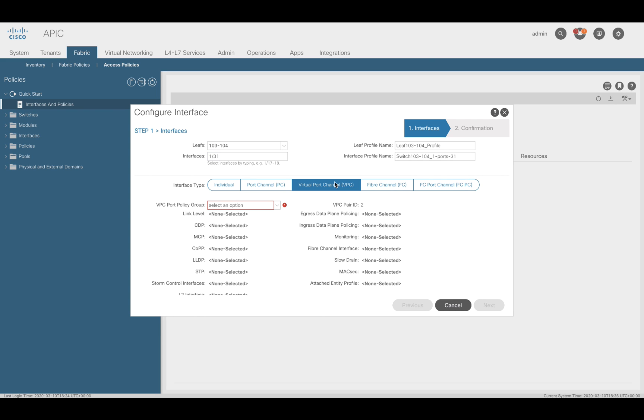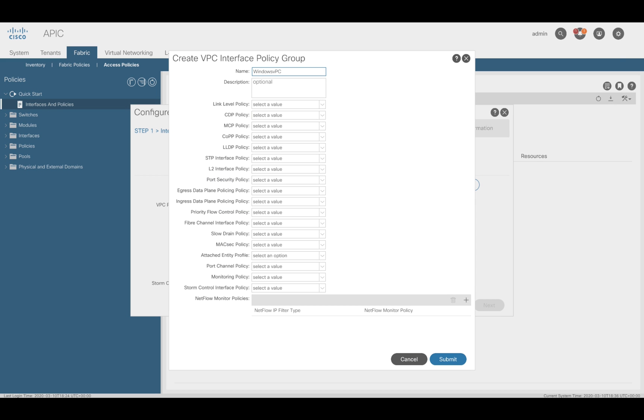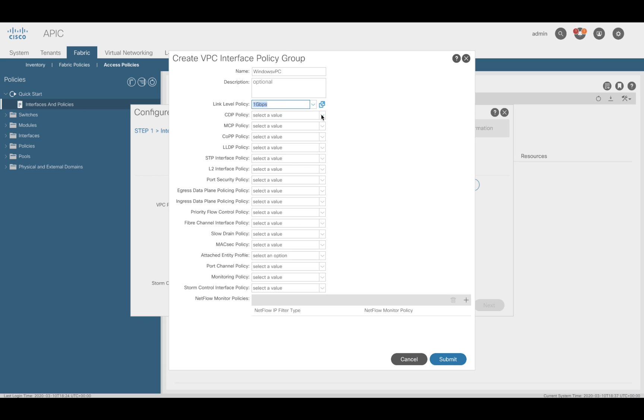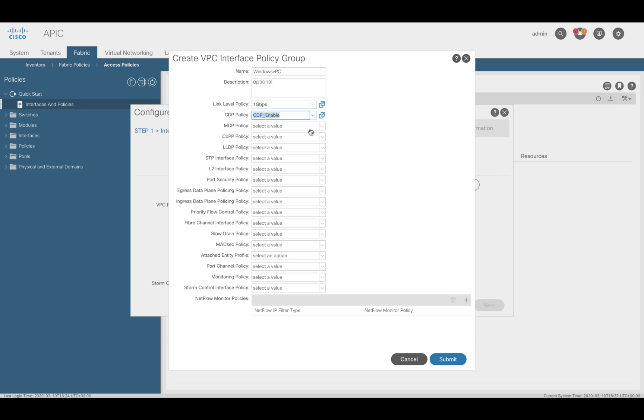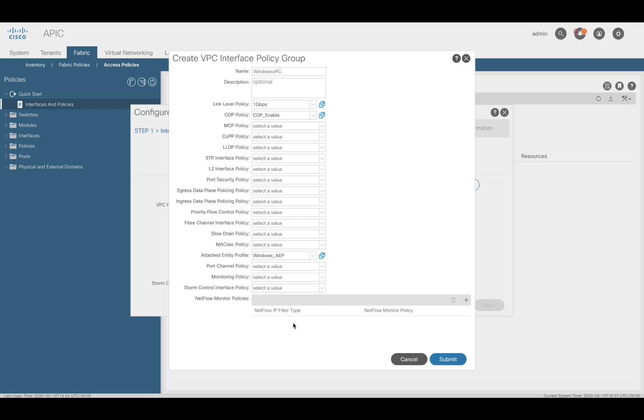Now, let's select VPC as the interface type and we will create a VPC policy group for it. Let's modify the policies to enable 1 gig as the bandwidth, enable CDP, and remember you must also assign the AEP you created in step 3 as part of the policy group creation.